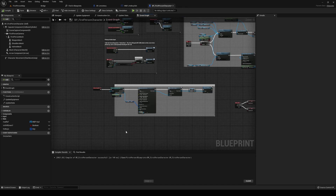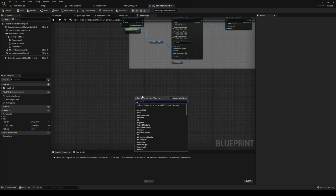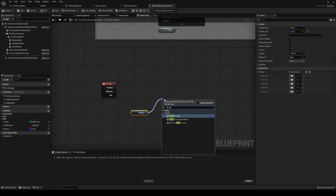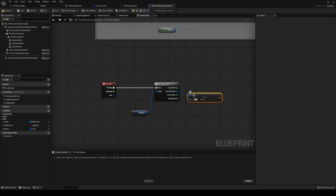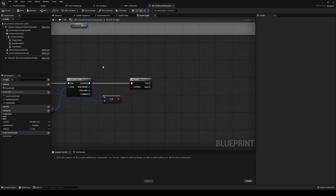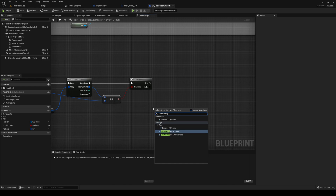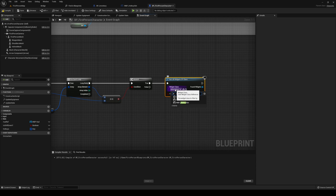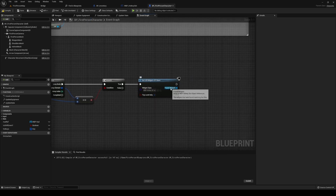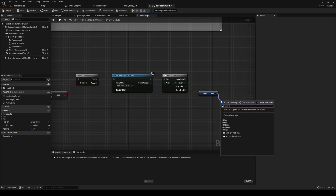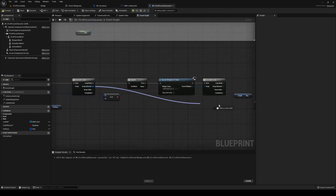Over on our first person character, where we have our hotkeys, we're gonna do a keyboard any key. Over here, we're gonna do a for each loop of our hotkeys, and we're gonna check if the hotkey element is equal to our key. If that is the case, then we're going to get all widgets of class. The class is gonna be our hotkey slot. We're gonna do a for each loop out of that, and check if the key from the hotkey slot is equal to the array element.